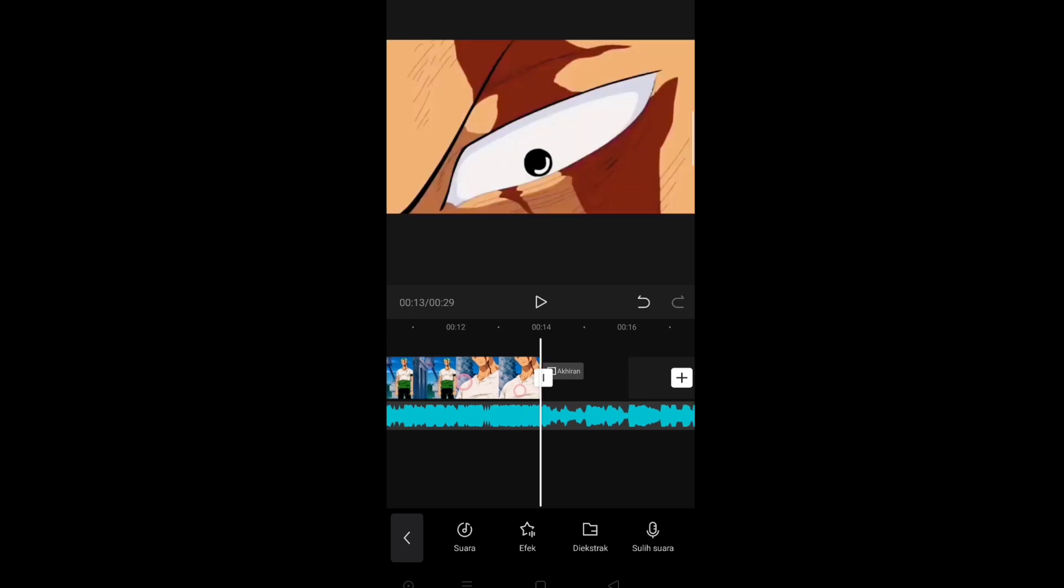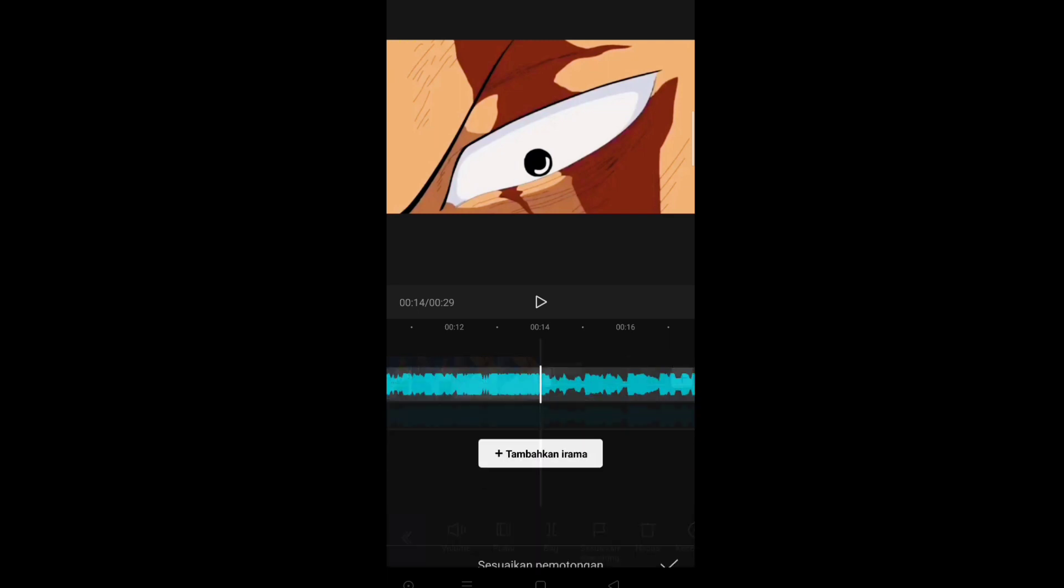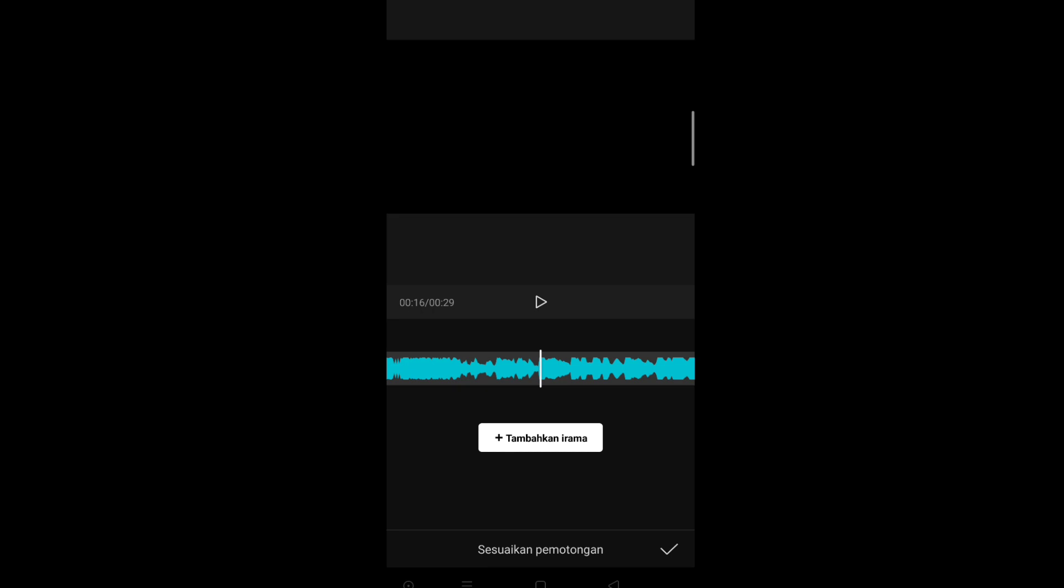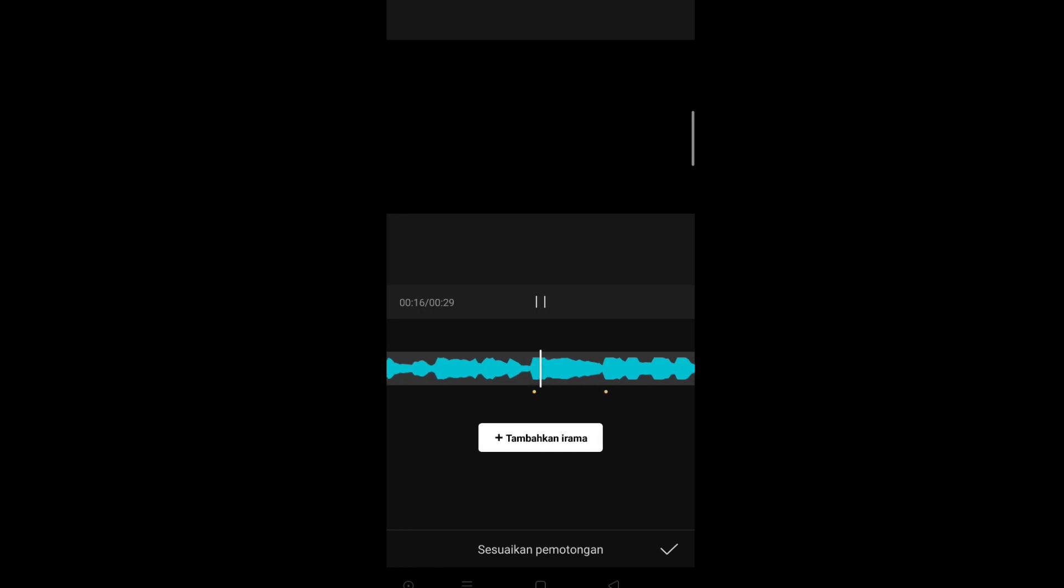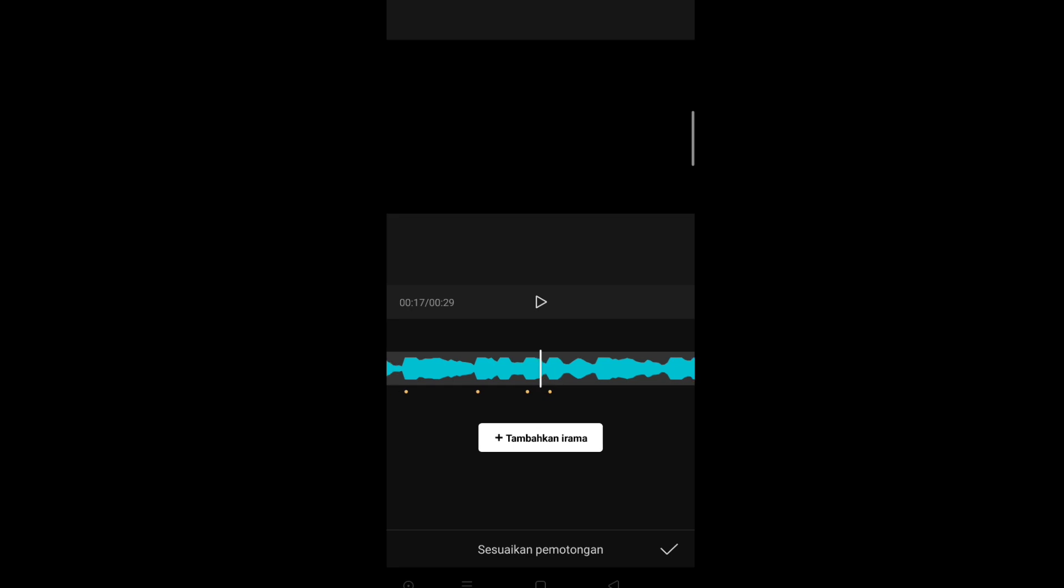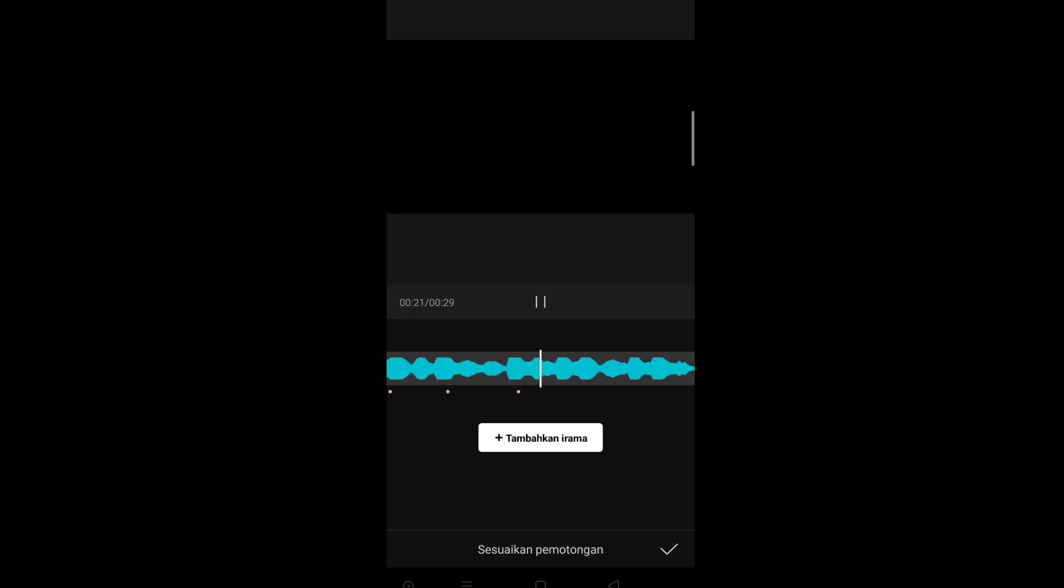Ya, caranya itu gampang banget, kalian cuma klik lagu ini, pilih sesuaikan pemotongan yang gambar bendera ya. Kalian tinggal pencet tambahkan irama ya, tentukan saja beatnya agar sebentar kita potong-potong sesuai dengan beat. Oke, kita keselibar dulu supaya nyaman untuk mengeditnya ya. Oke, kita tentukan disini. Disini. Oke, kalian tentukan saja sampai selesai cuy seperti ini ya.